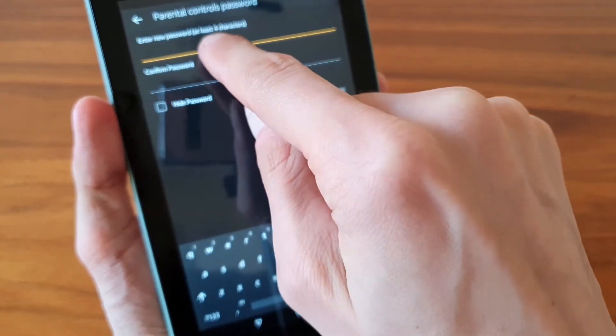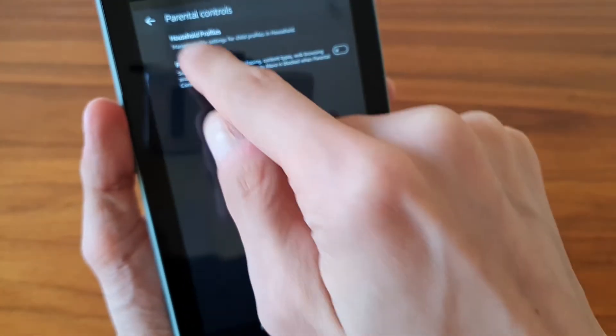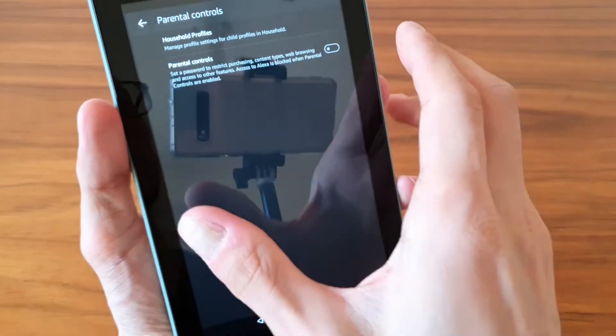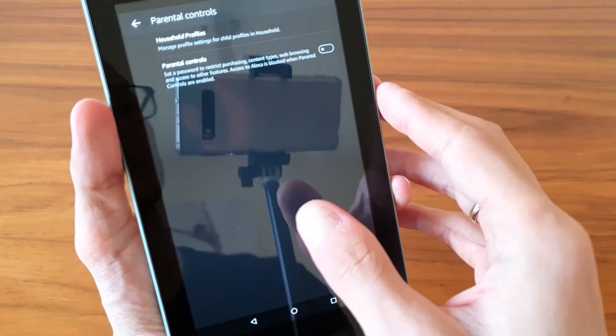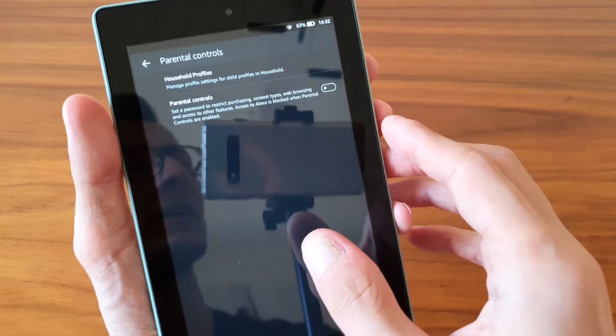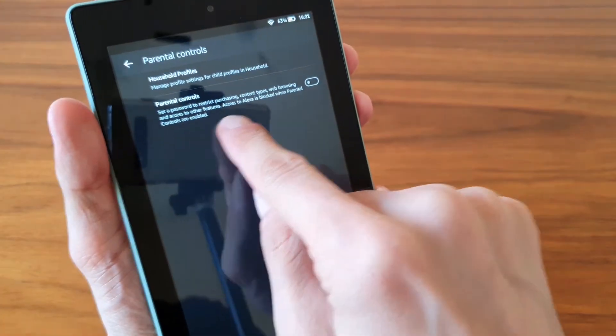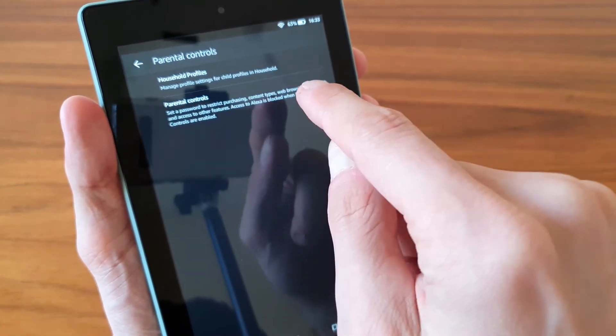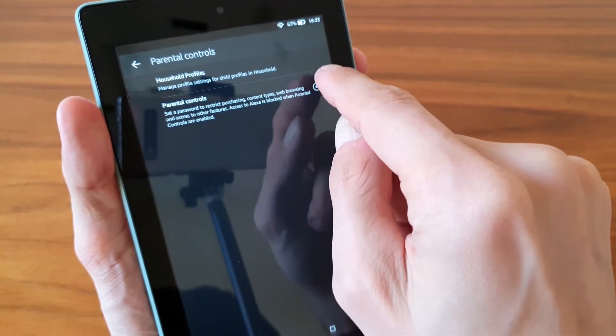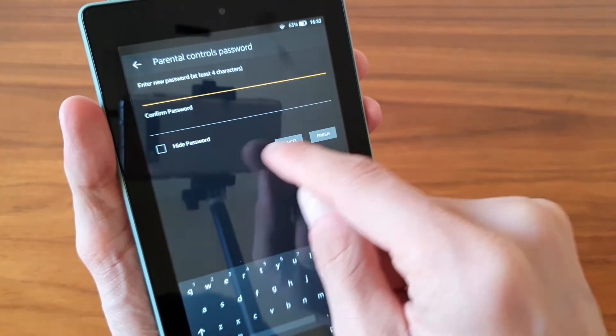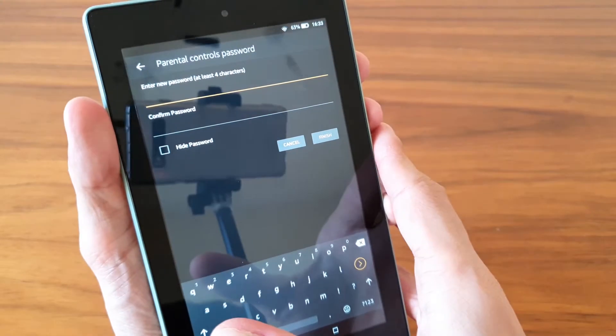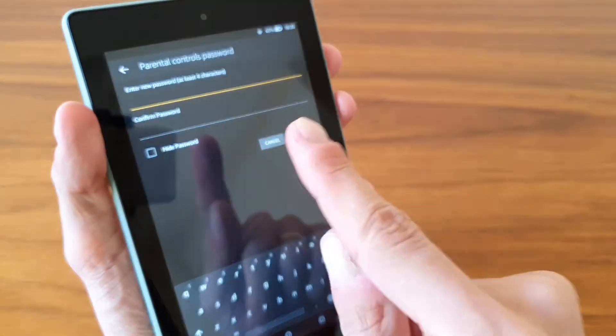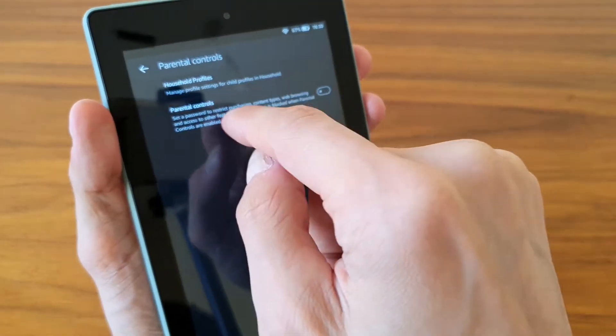You can set an additional password for purchases if you want to restrict any kind of purchases or in-app purchases. I would definitely recommend adding this additional password. Once you enable it, it asks you for the password. I would write it down as a precaution and keep it away from your kid.